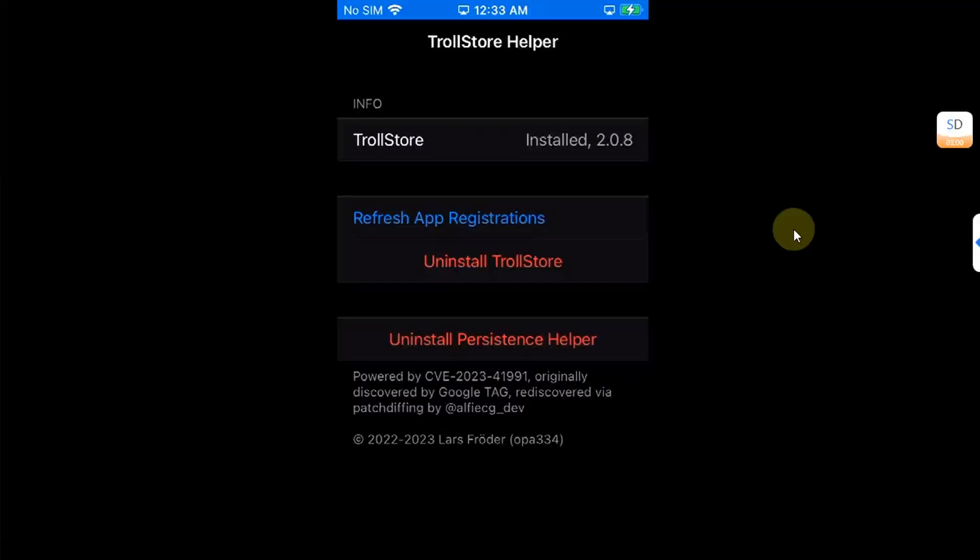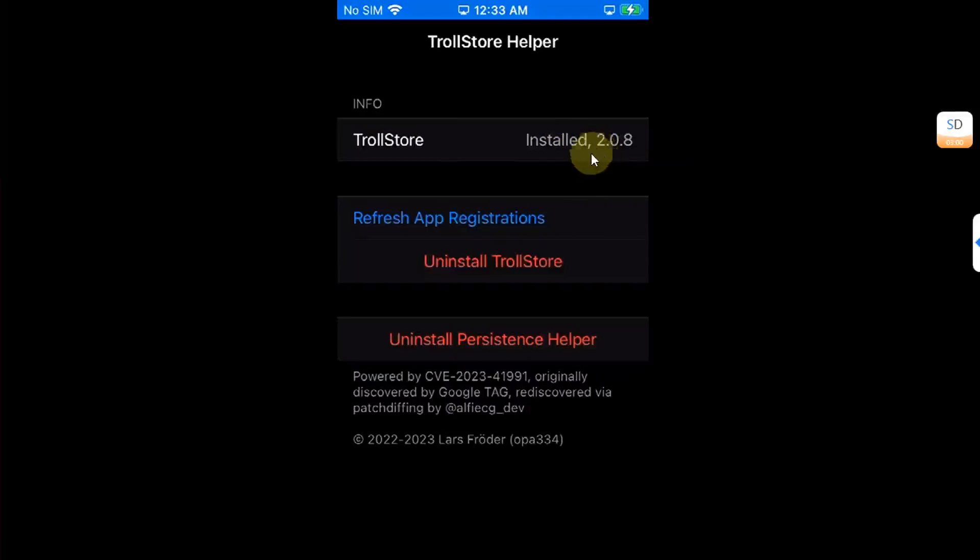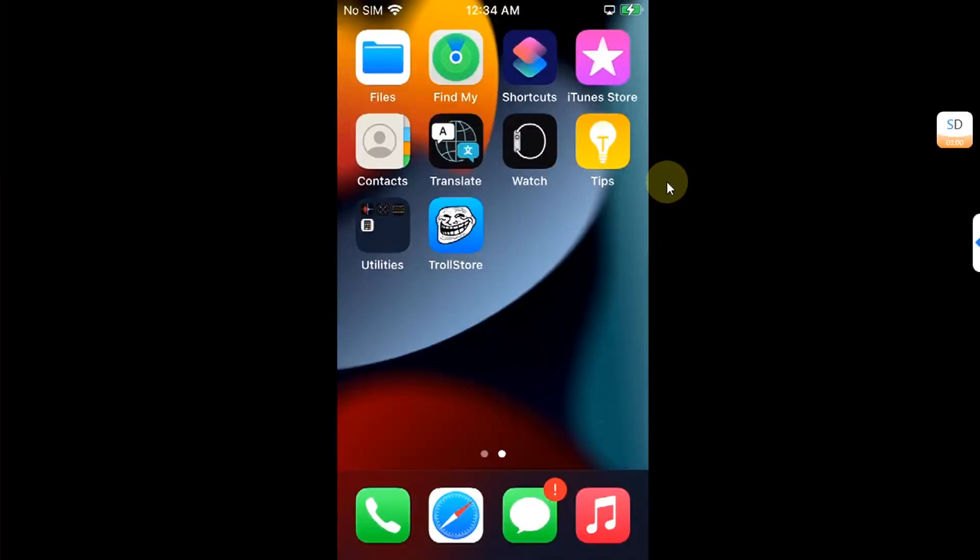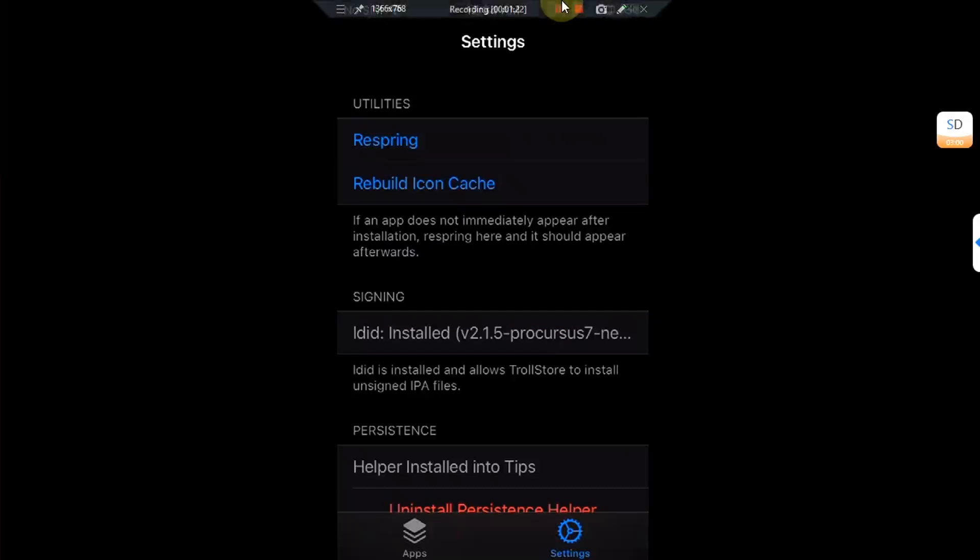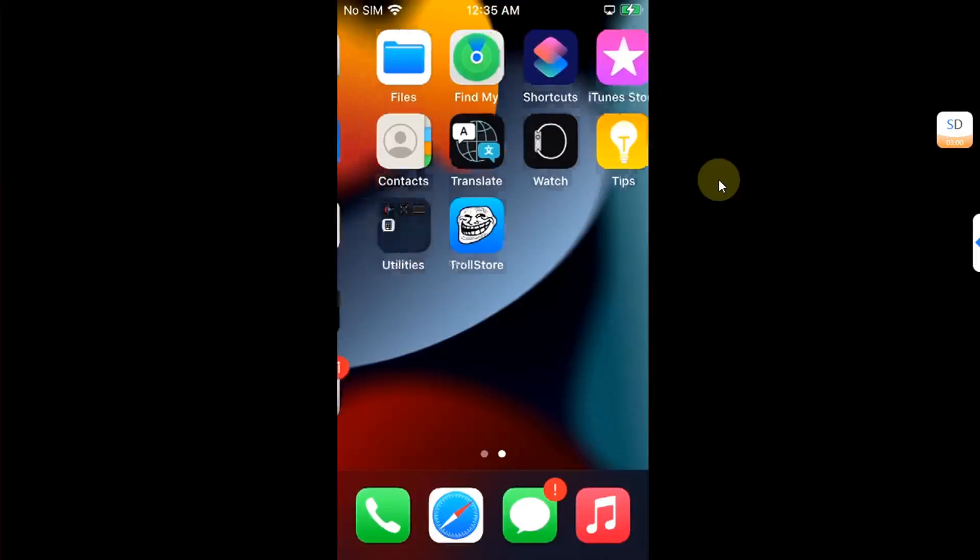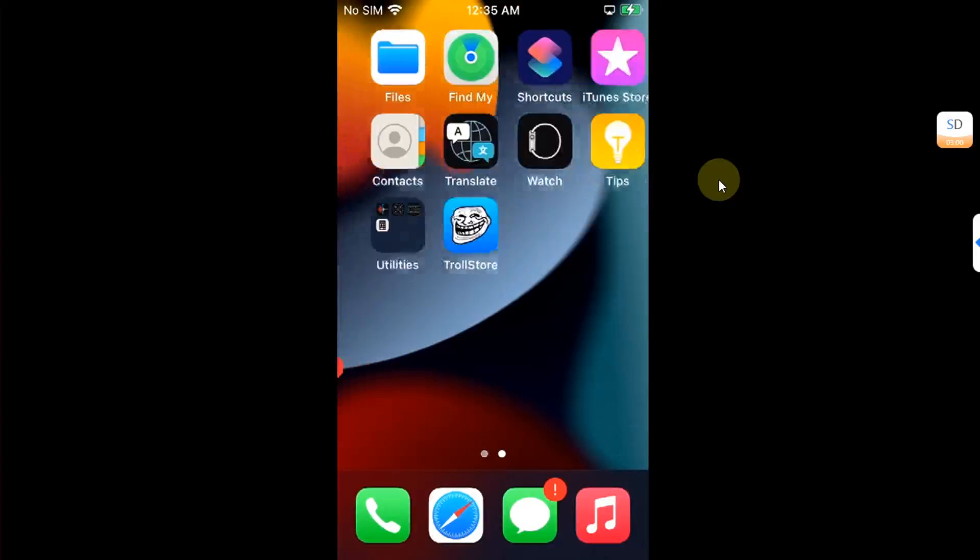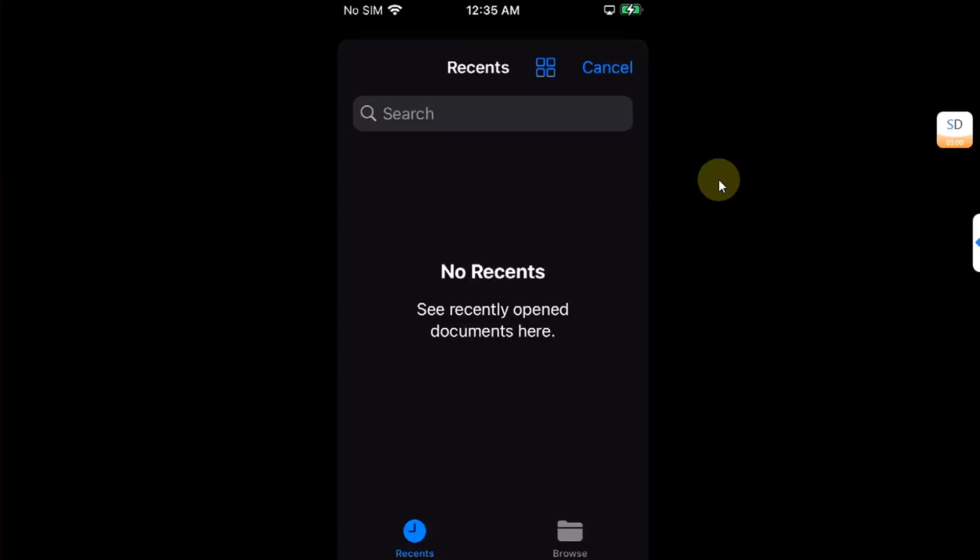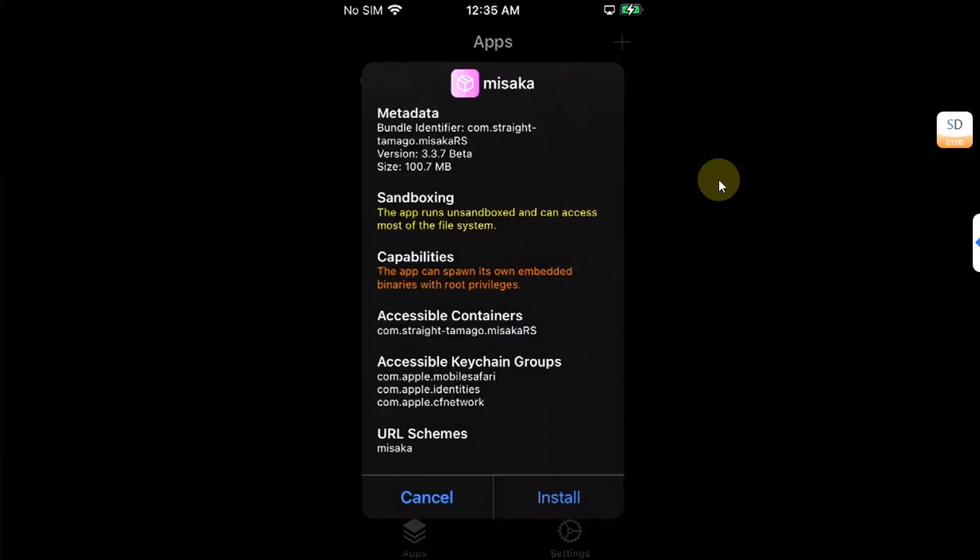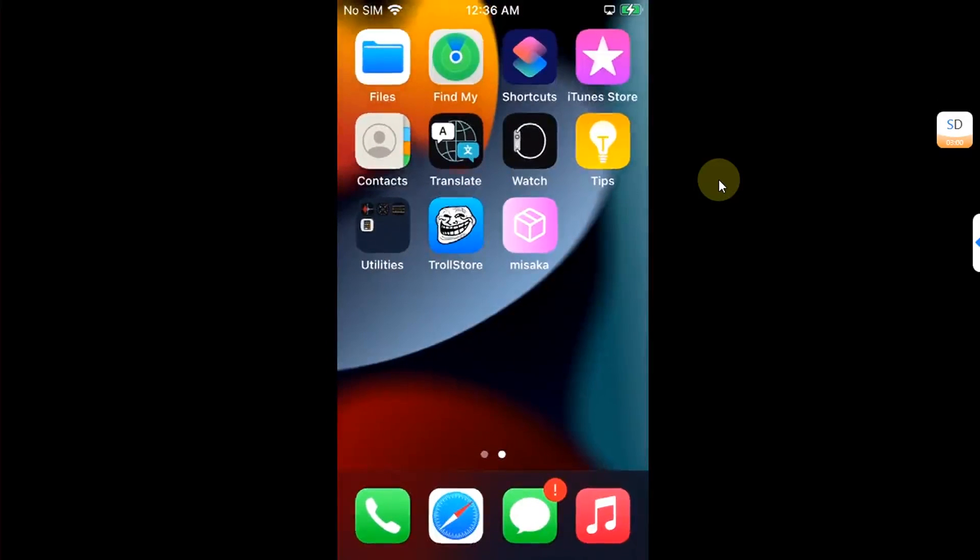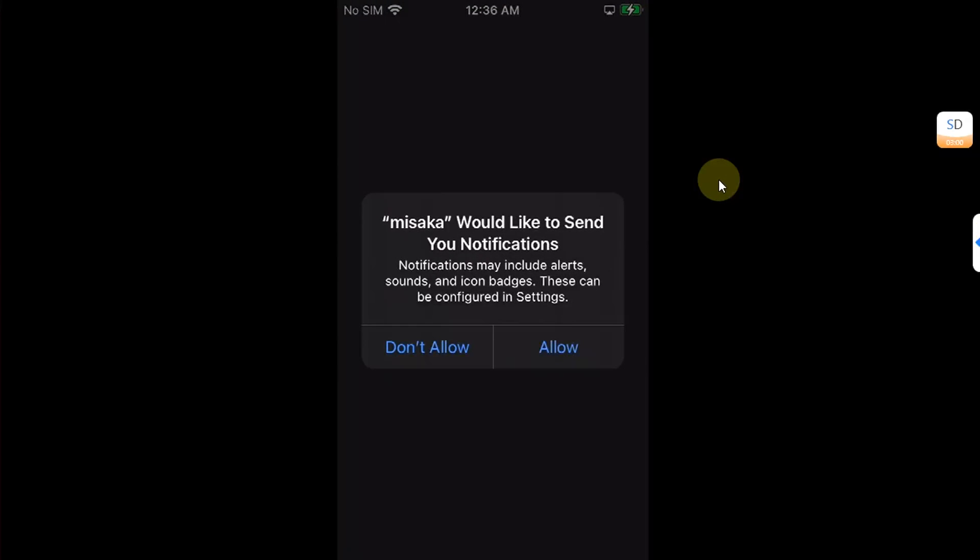Using this method, the Tips app will act as the persistence helper. Now to show you that it works, I will open TrollStore. For example, I will install this Misaka. Install, and done. Now you can open it from the home screen without any problem. You can see it is working just fine.